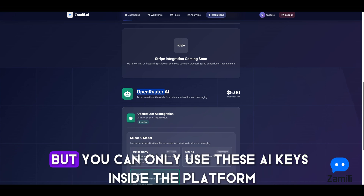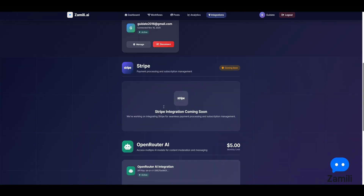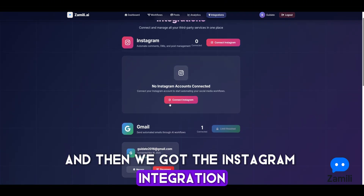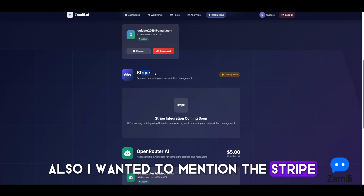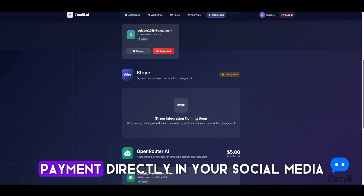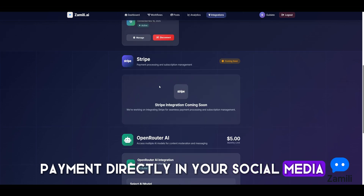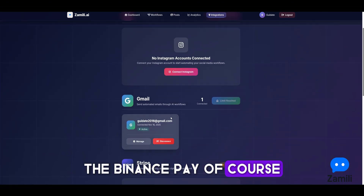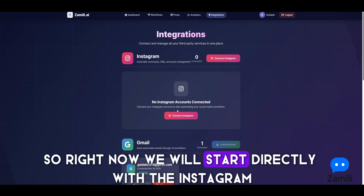The free AI keys are available — you can only use these AI keys inside the platform. We also have the Instagram integration. Soon we will add Stripe so you can automate Stripe payments directly in your social media, and we will also add Binance Pay. Right now, let's start with connecting the Instagram account.